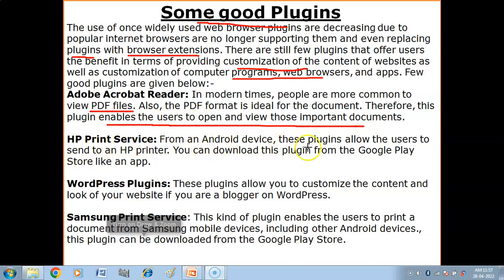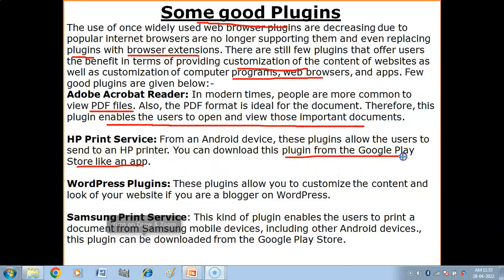Another plug-in example is HP Print Service for Android devices. This plug-in allows the user to send print commands to an HP printer. You can download this plug-in from the Google Play Store like a regular app, and use it to give print commands from your Android device.